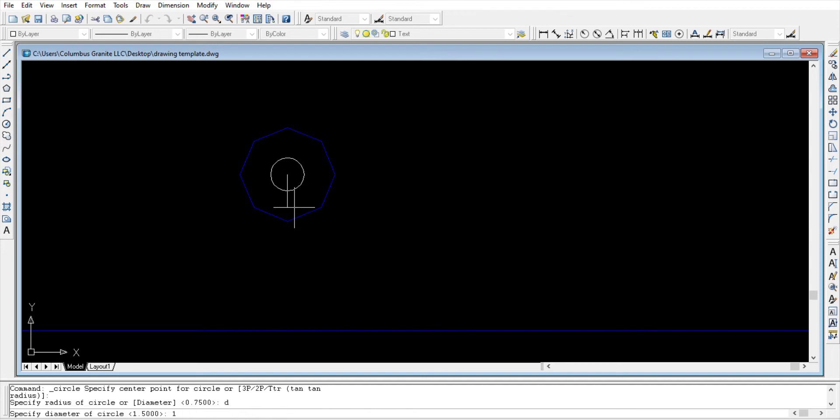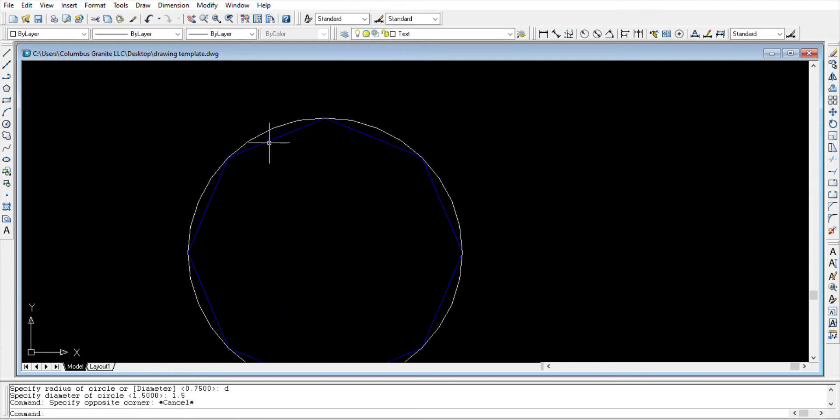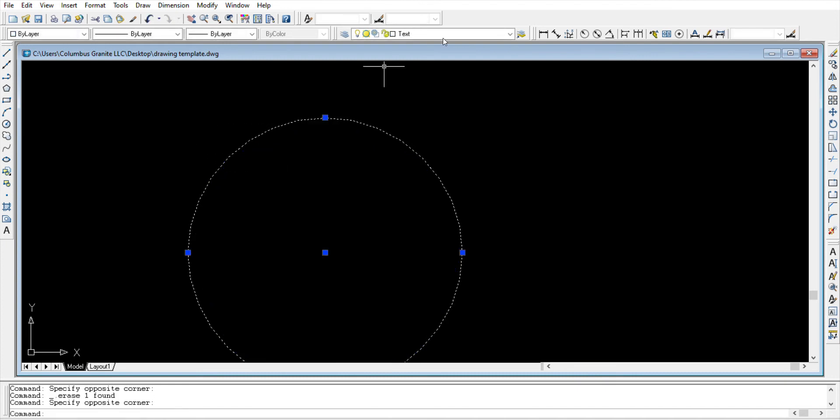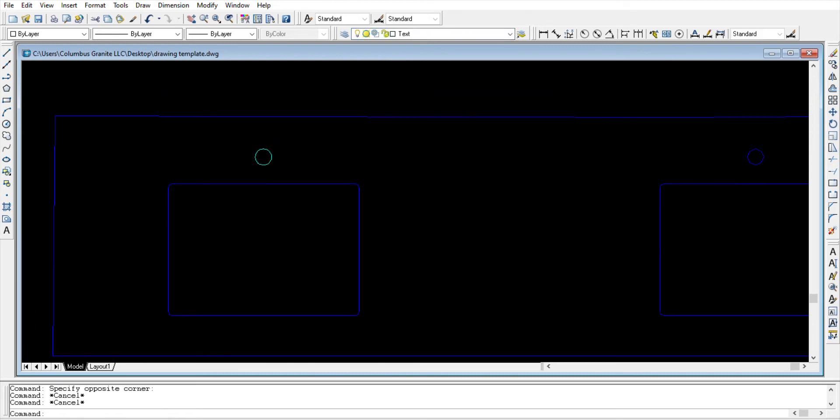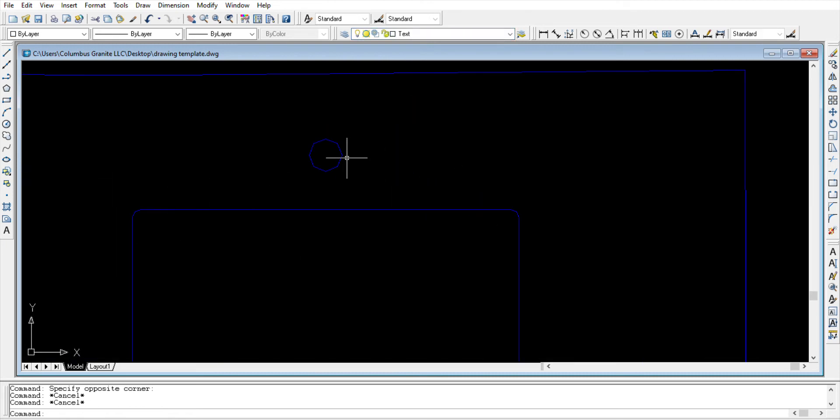For this case it will be inch and a half, so 1.5, hit enter. We can delete the old line, select it, hit delete on the keyboard. Select the circle and mark it milling. We have to repeat the same thing over.